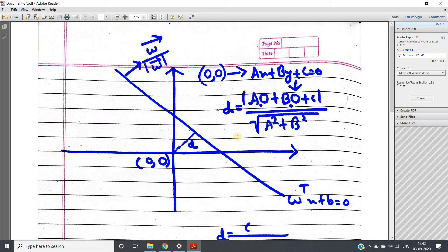I hope you have already studied the straight line concept in class 11 mathematics, where we derived the formula for the length of the perpendicular drawn from a point to a line. Suppose the line equation is ax plus by plus c equal to 0, and the point is (x₁, y₁). Then the perpendicular length is: mod of (ax₁ plus by₁ plus c) divided by root of (a² plus b²).